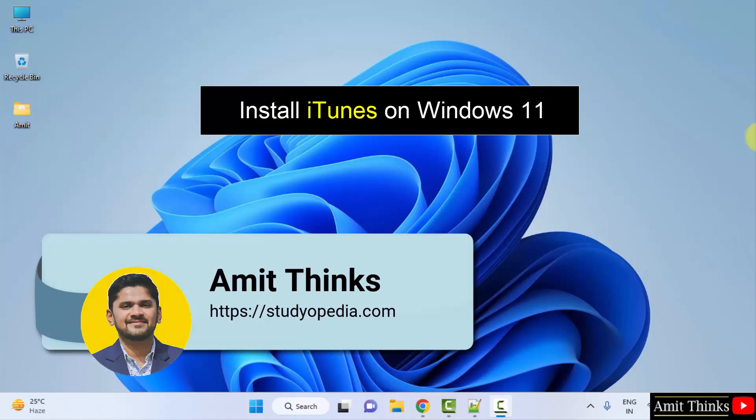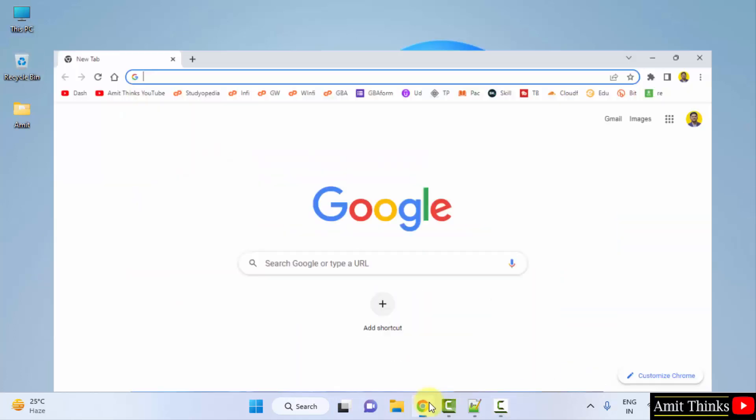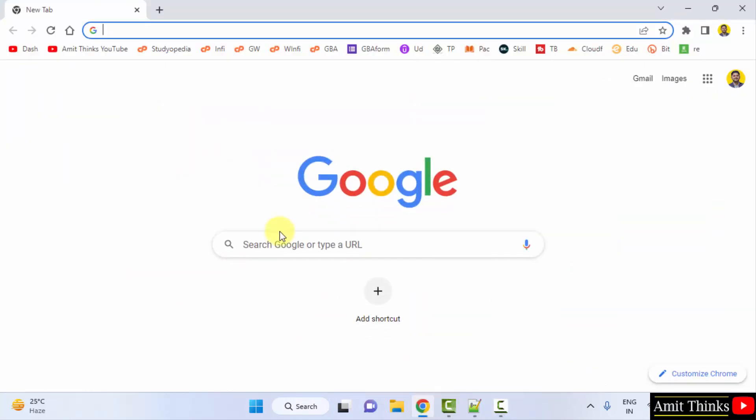Hello guys, welcome to AmitThings. In this video we will learn how we can easily download and install iTunes on Windows. For that, go to the web browser. I am using Chrome, you can use any web browser. On Google,